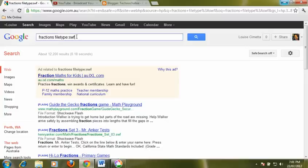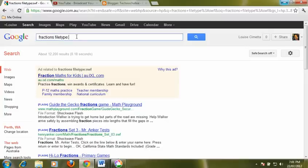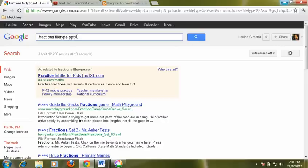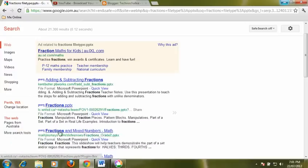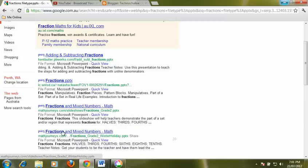We could also if we were looking to do some instruction on fractions look for PowerPoints by putting in the PowerPoint extension PPT or PPTX if you wanted to use PowerPoint 2010. This time when we do the search the only things that are coming up are PowerPoints that are available. So file type can help you narrow down your search.